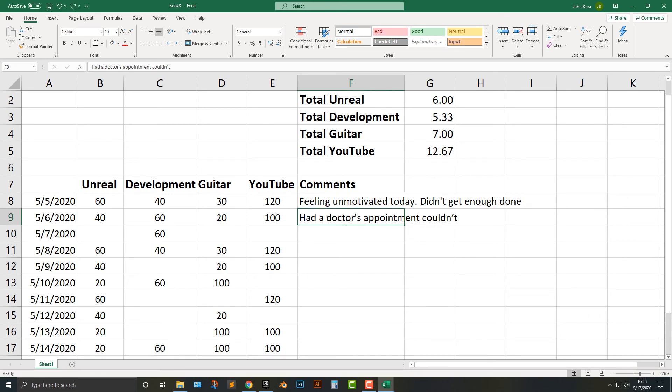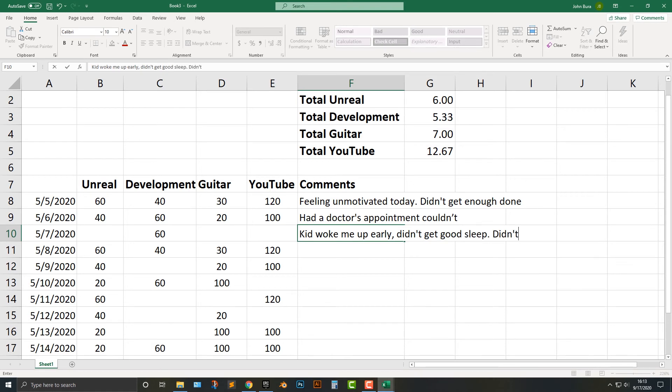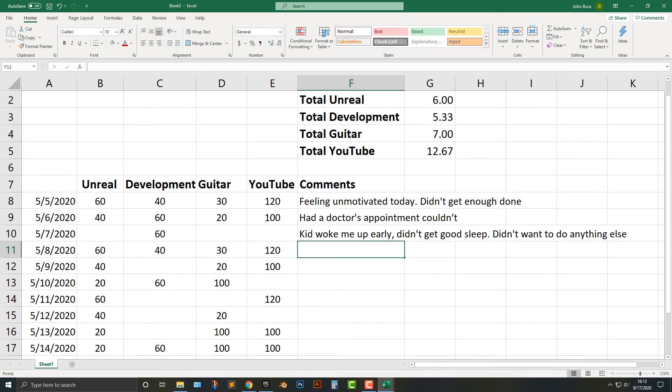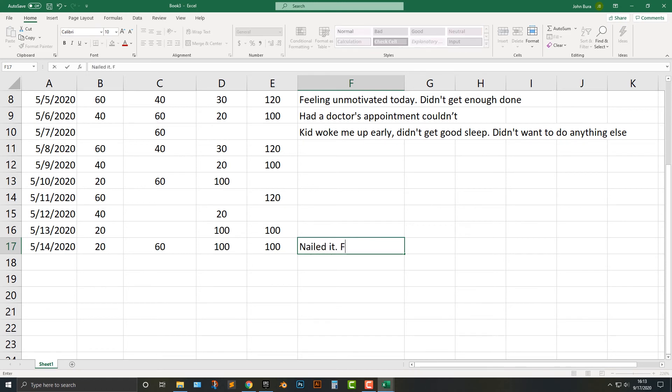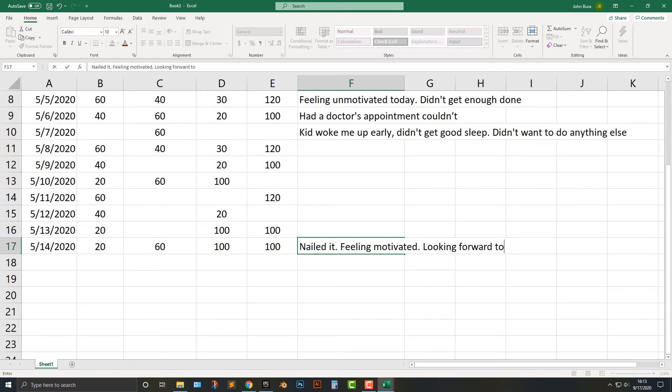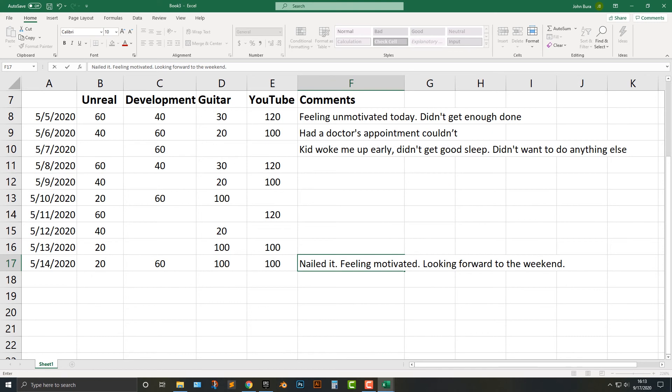So what you do here is you kind of add in a little diary of what you're supposed to do. And this is something that I think is really good because, like for example, this one I might say, kid woke me up early, didn't get a good sleep, didn't want to do anything else. And so you can see that here. And if I had a really productive day, like this one here, I might say something like, nailed it, feeling motivated today, looking forward to the weekend or something. So as you can see, that's what I usually do.